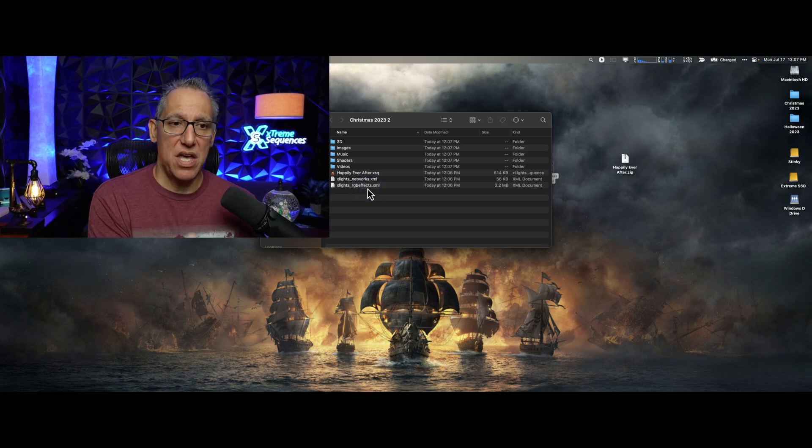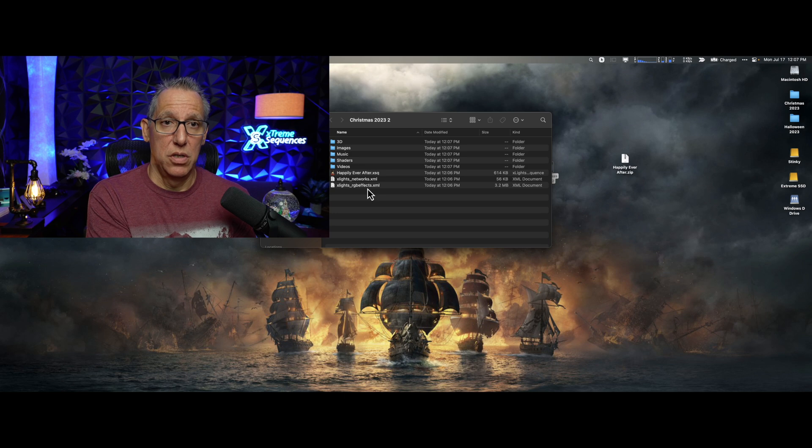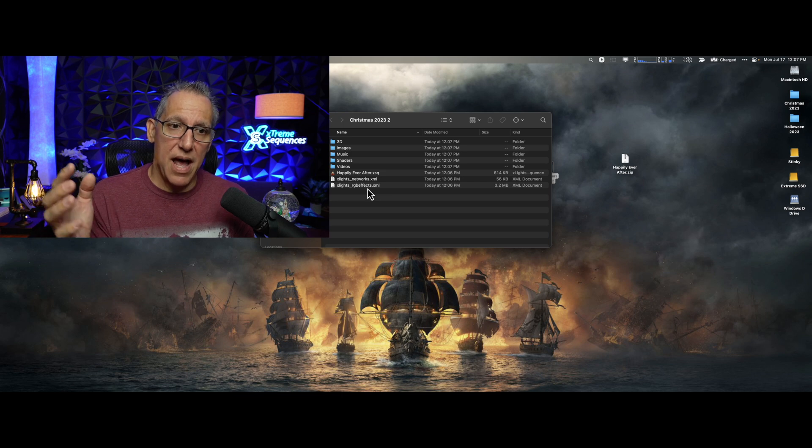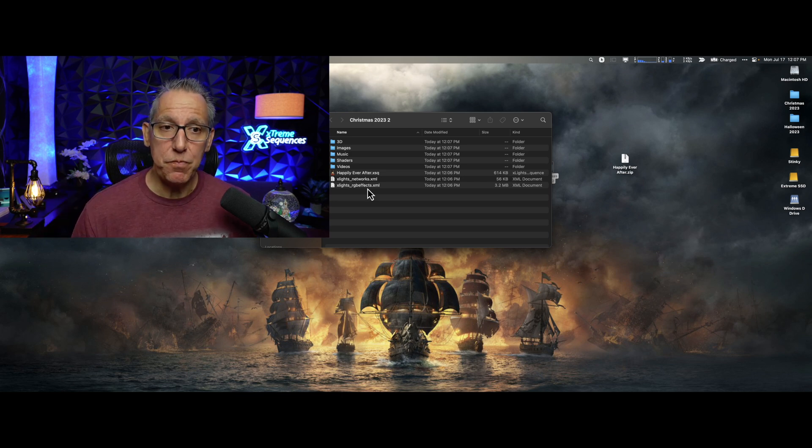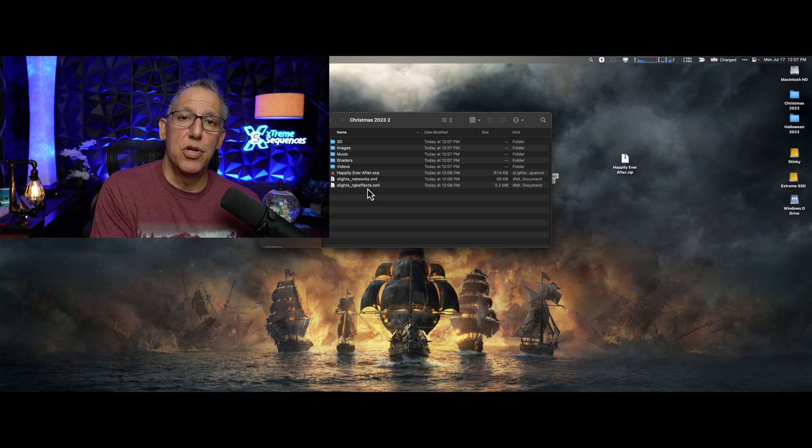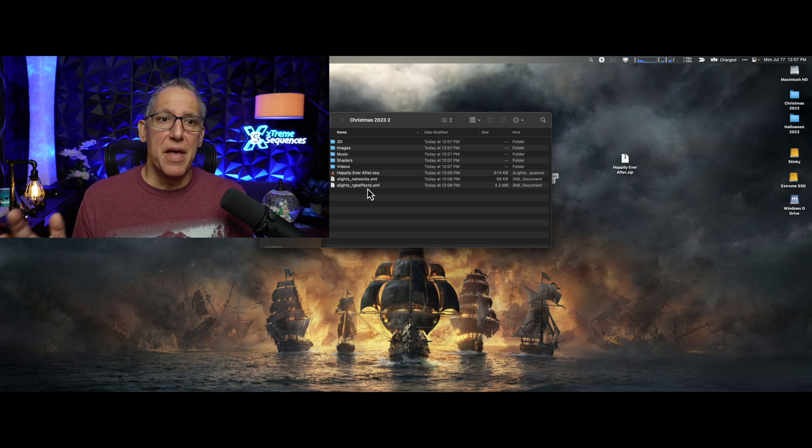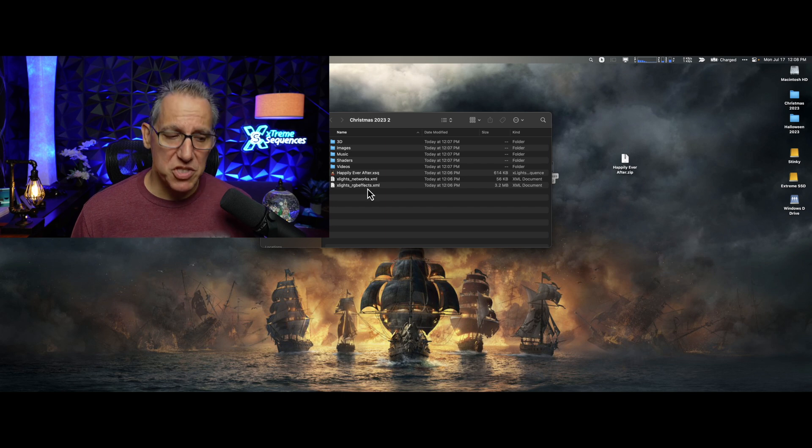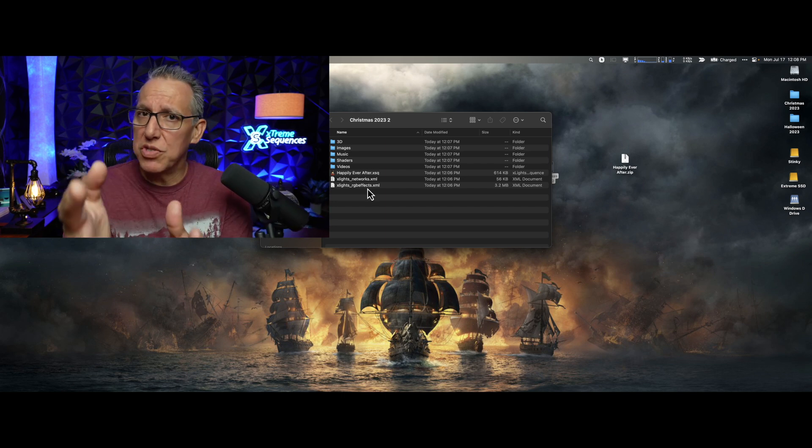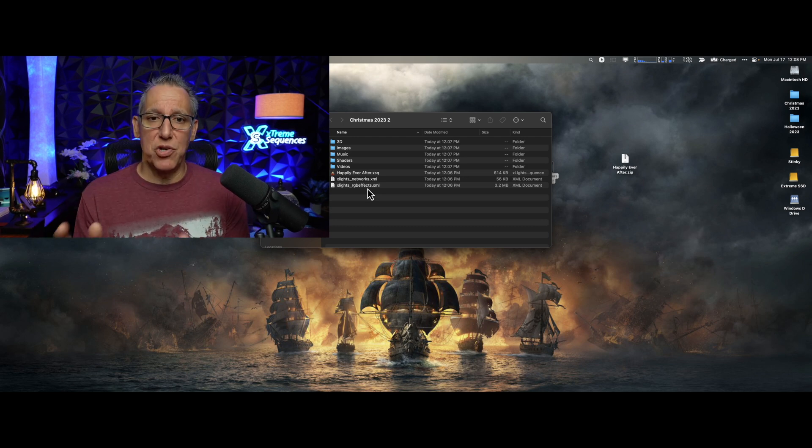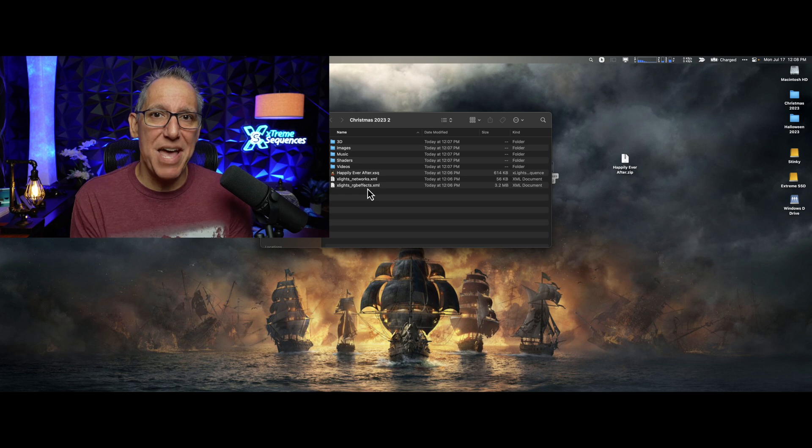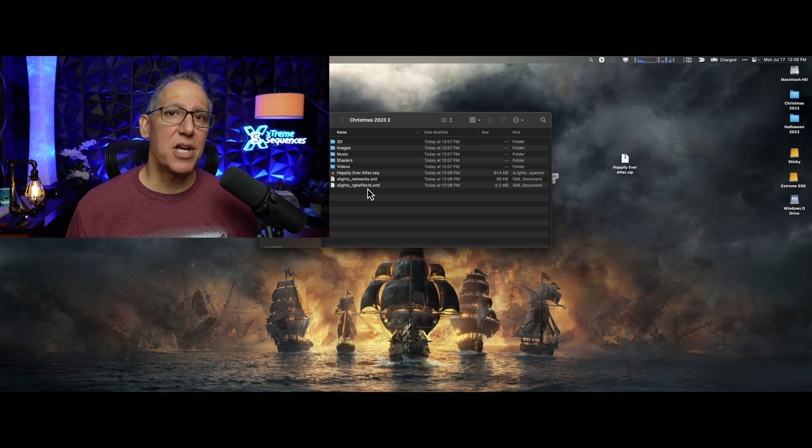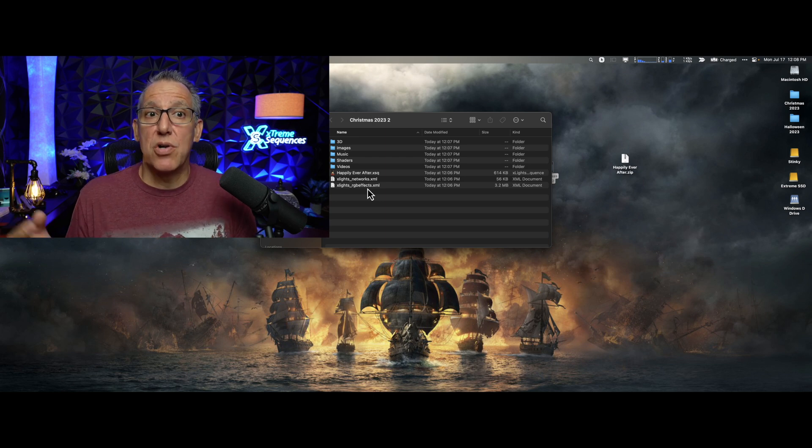I could take this folder to any computer in the world running Windows or Mac or Linux, and I could open up my show and I could be up and running. I implore you to do this with every one of your sequences when you're near the end of your season and put them in a safe place. If you spent a lot of time sequencing, you spent a lot of time mapping files, if you're doing your own sequences or buying other people's sequences, does it really matter? Chances are you have put some dedicated time and effort into your sequences for your show.